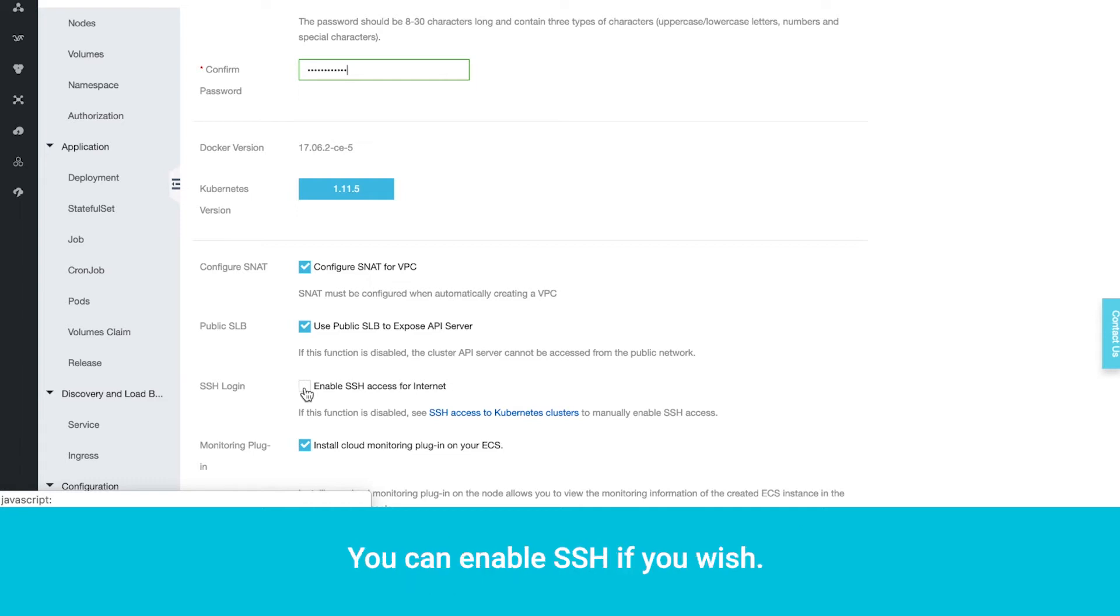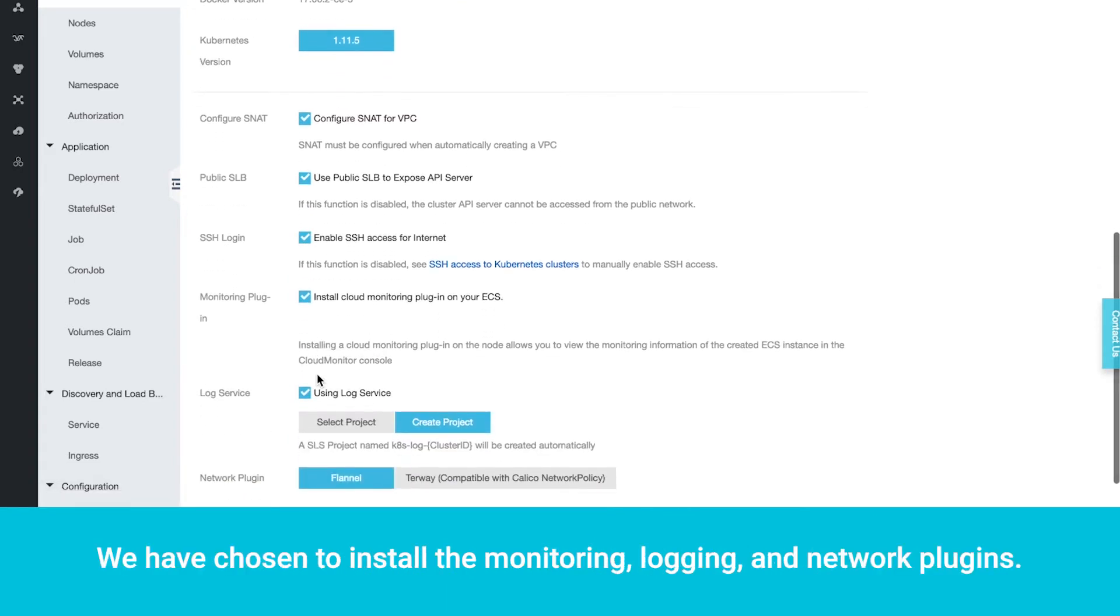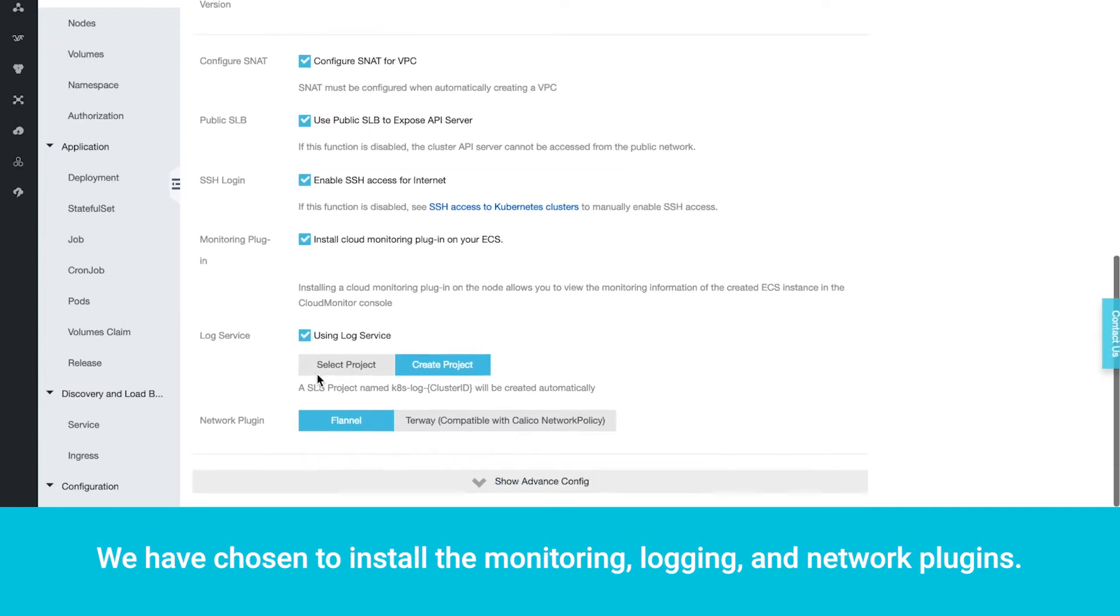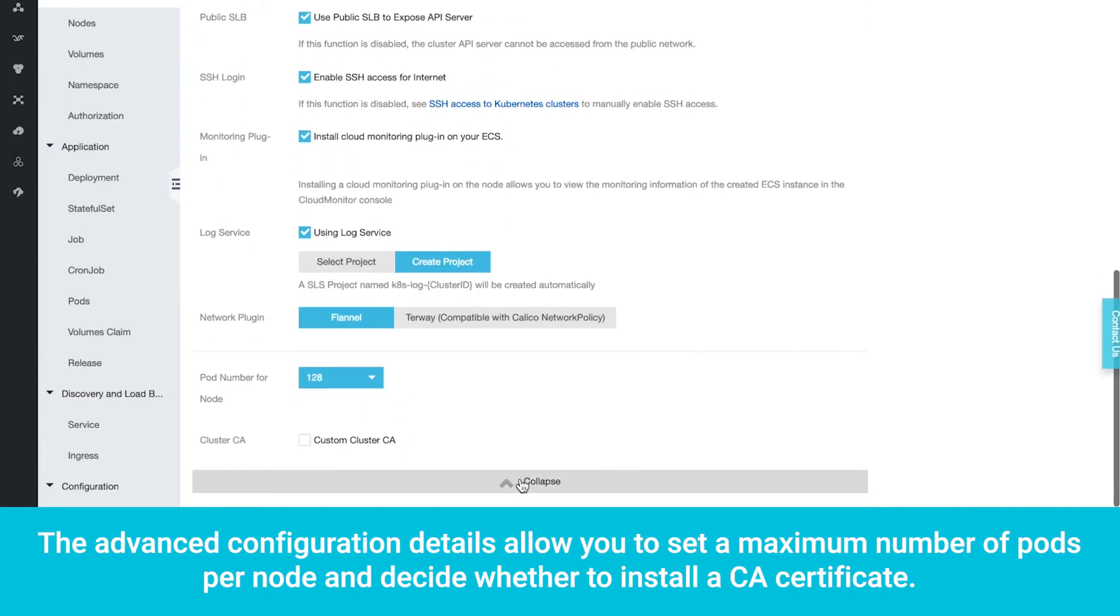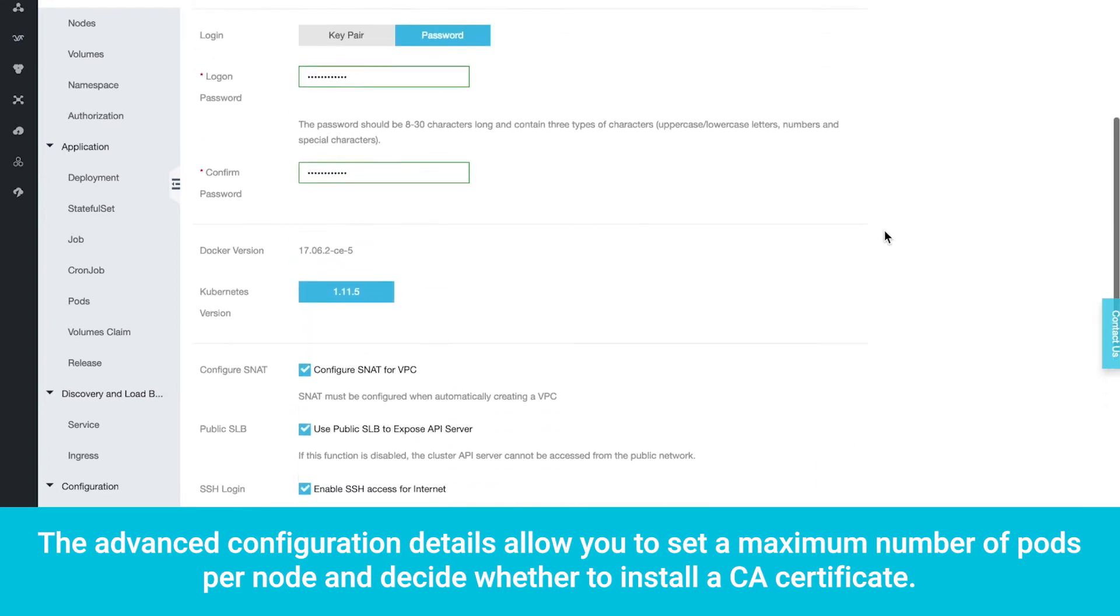You can enable SSH if you wish. We have chosen to install the monitoring, logging, and network plugins. The advanced configuration details allow you to set a maximum number of pods per node and decide whether to install a CA certificate.